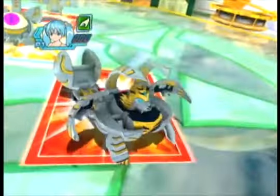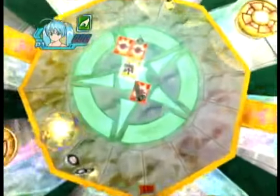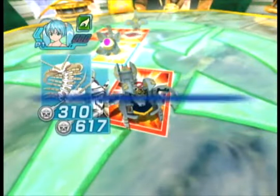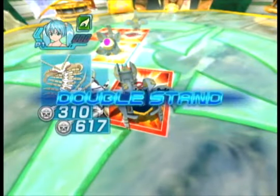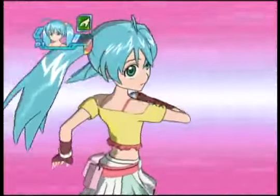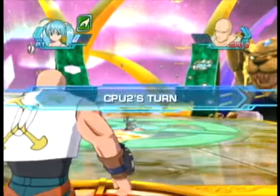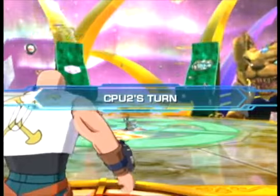Bakugan, stand! Double Stand! I'm totally going to win! CBU 2's turn!